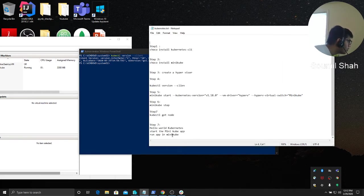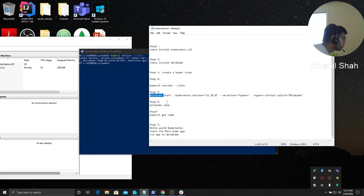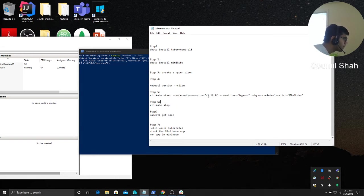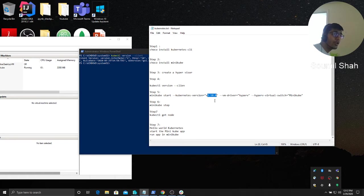Once you have the version, you would say minicube start, Kubernetes version, and here you have to change to whatever version of Kubernetes you're using. Make sure to change it here. If you don't do that, you will get errors, so please do change the version in the quotes.